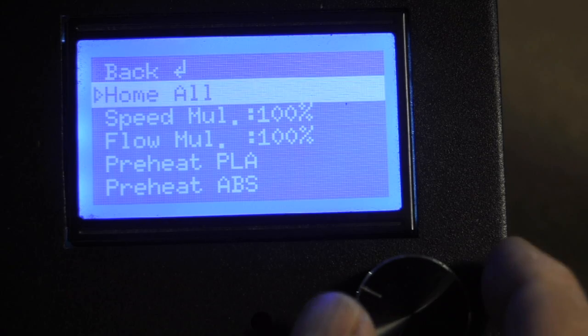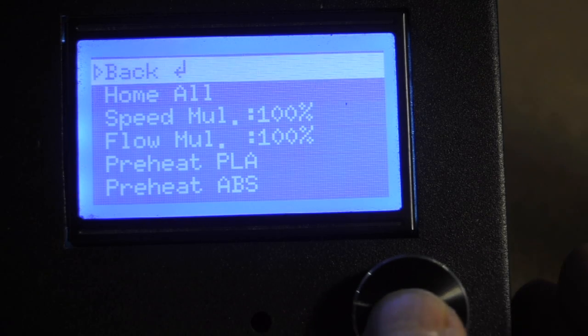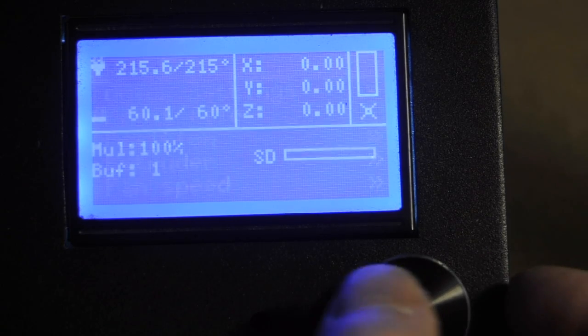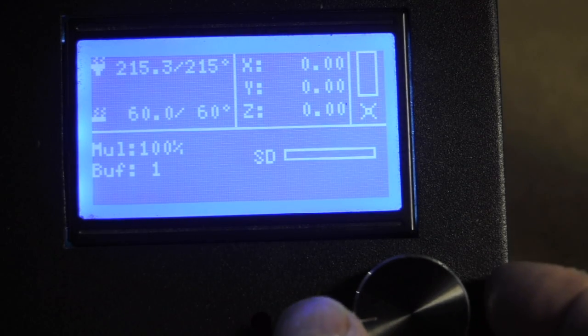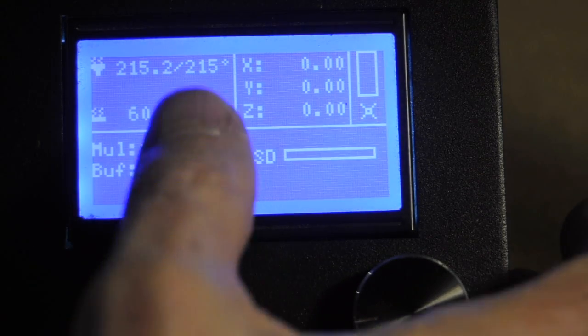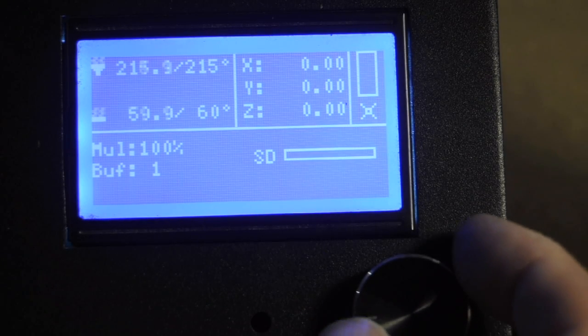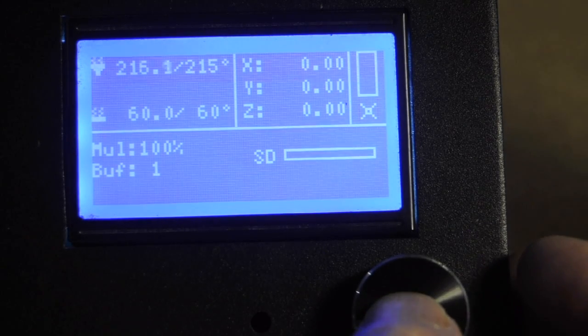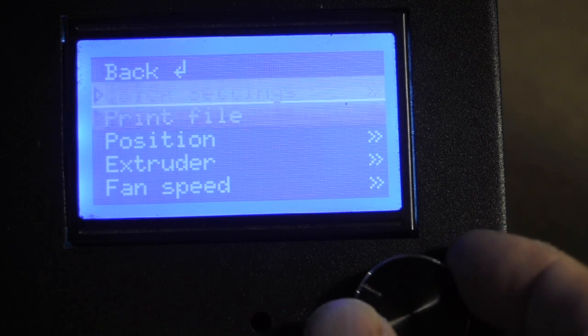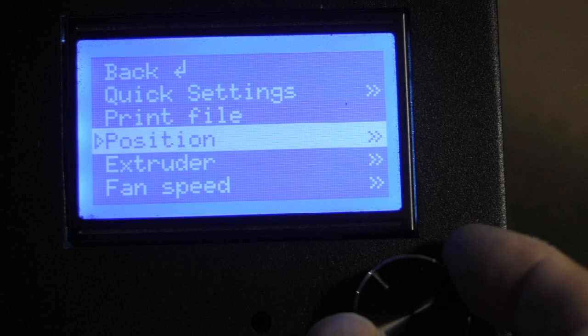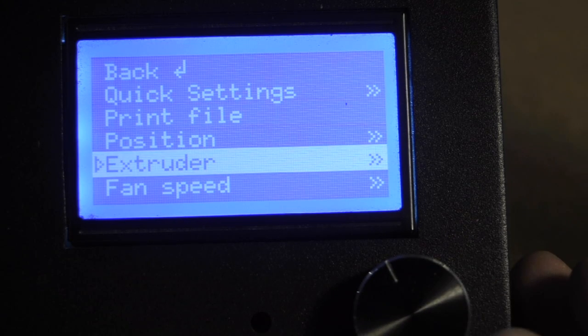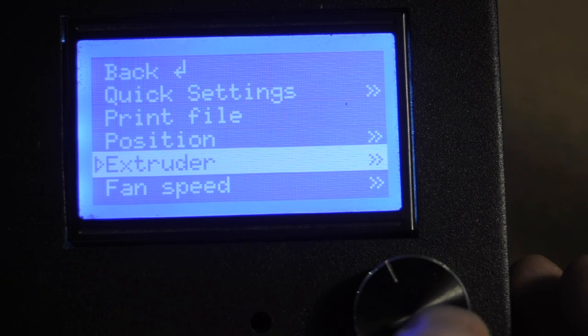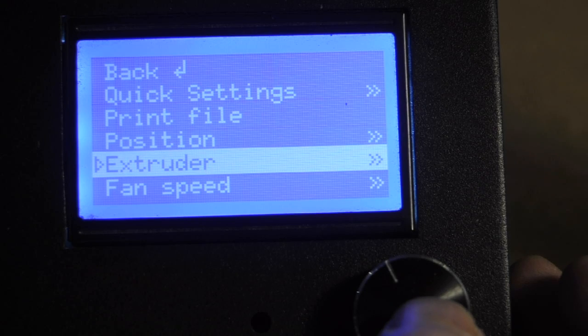Okay, once it's, let's just check the temperature. Here we go, so we're up to 215 and 60, so what we want to do is load the printer with new filament.